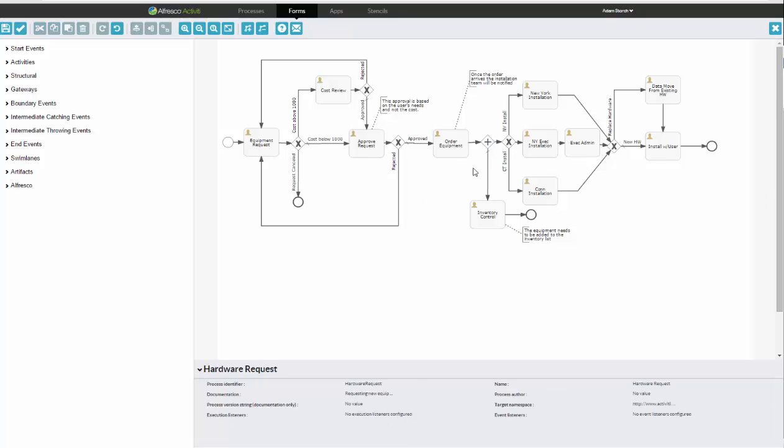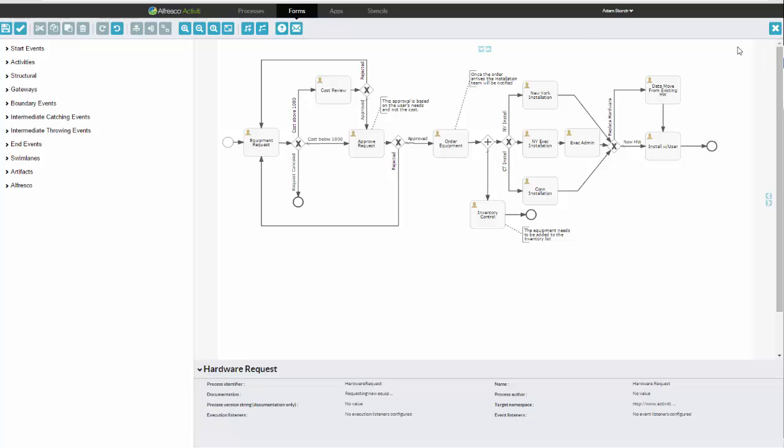And as I said earlier, you can have the exclusive gateways, in other words, decision tasks going on, or the parallel. So in this example, once the equipment ordering is completed, the next task is parallel means I will let inventory control know what's going on, as well as based on what the order equipment task does, in terms of what they select, it'll go to the New York team, the New York exec team, or the Connecticut installation team. So once my workflow is done, and I'm happy with it, I will again validate it right here.